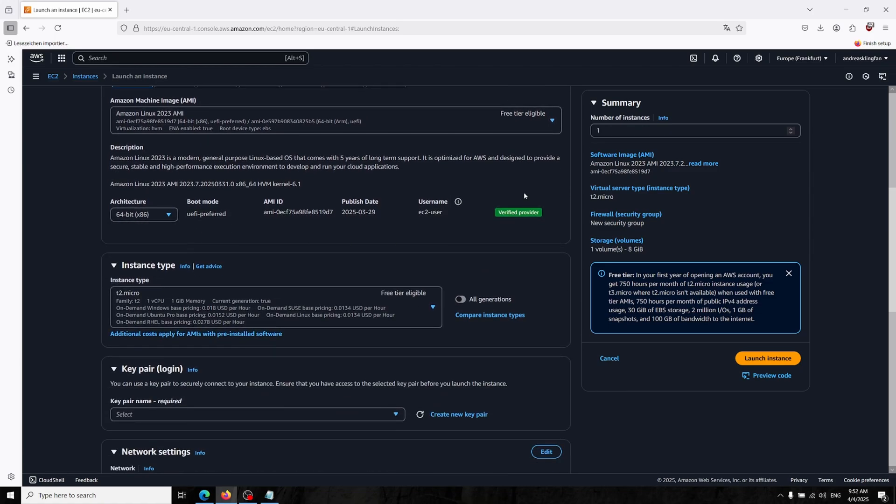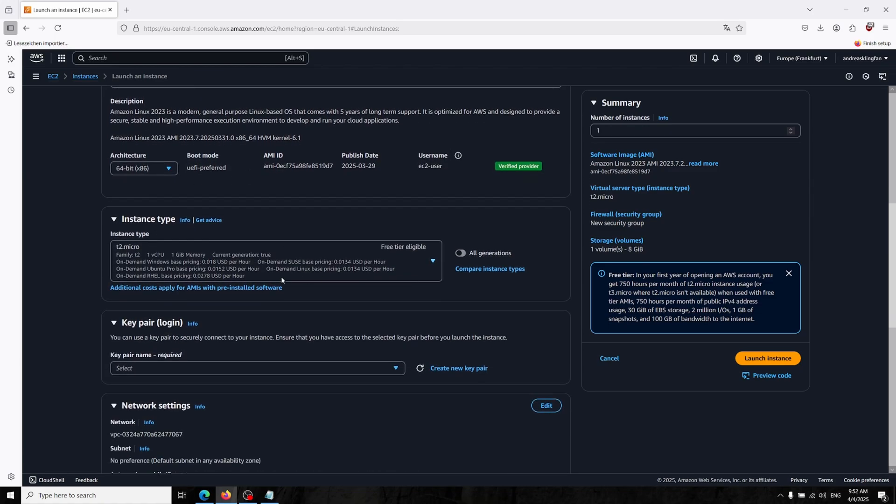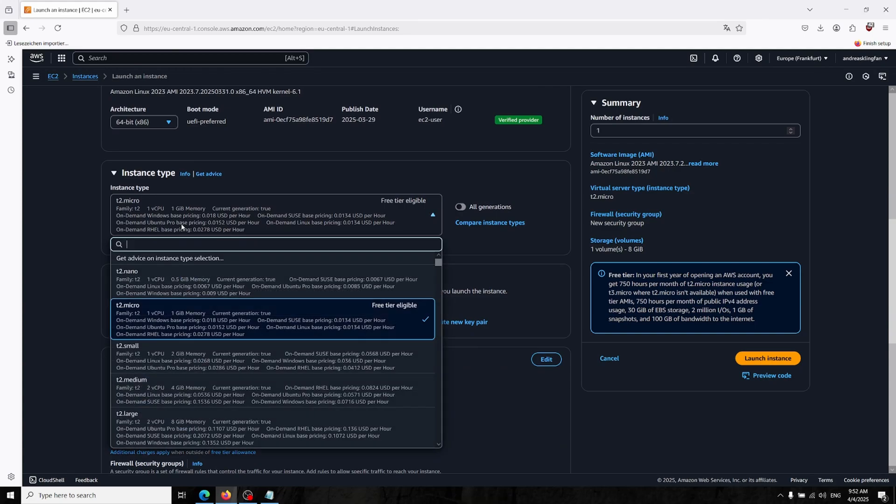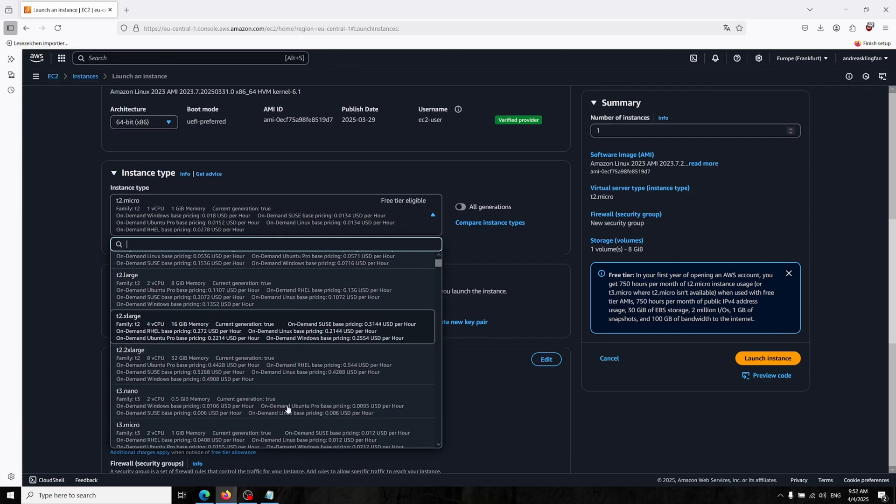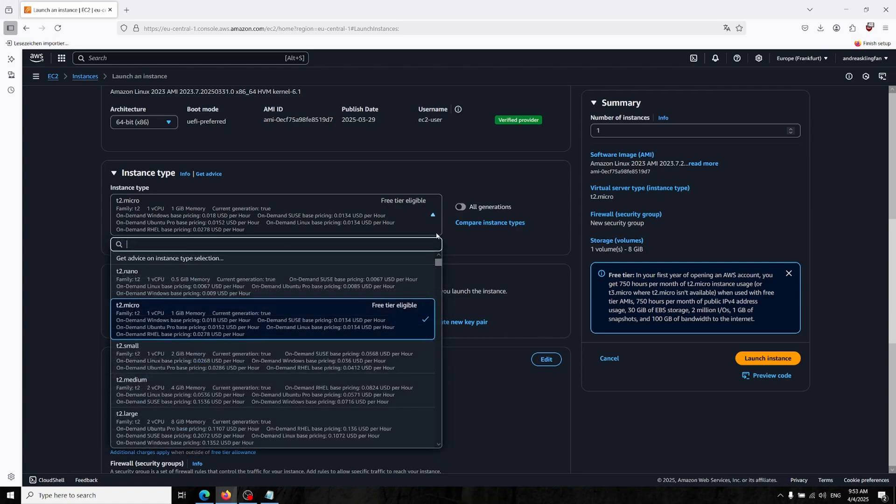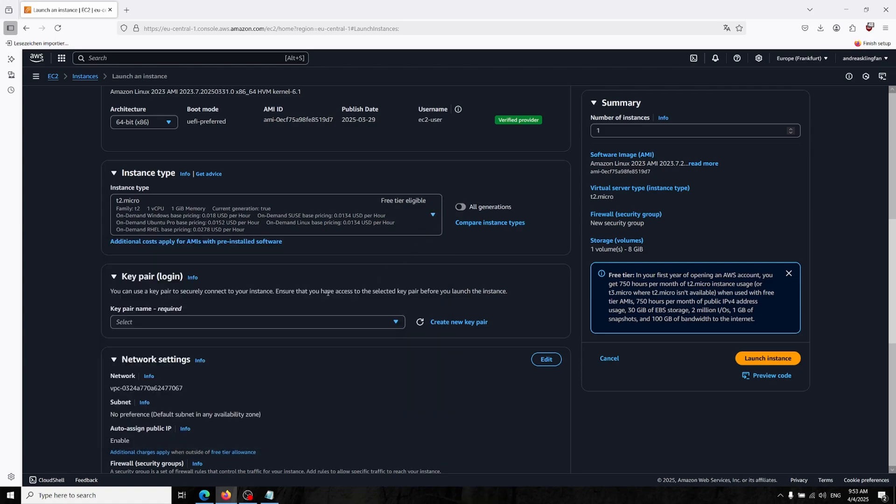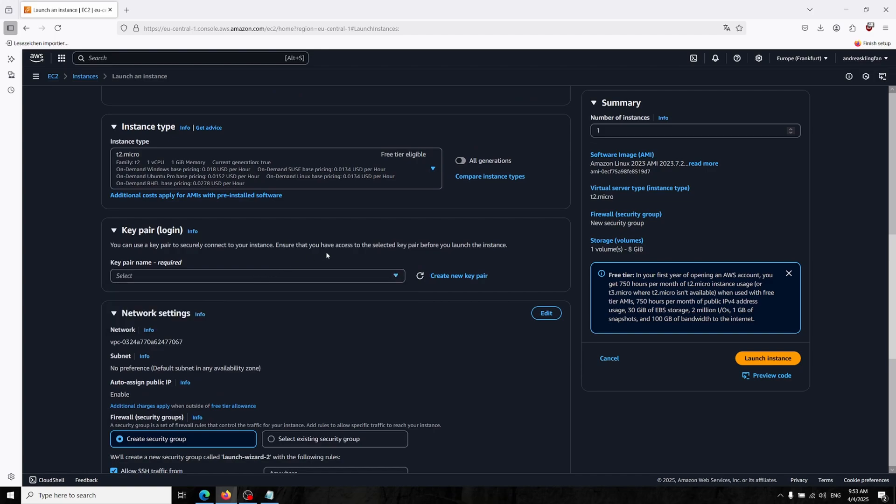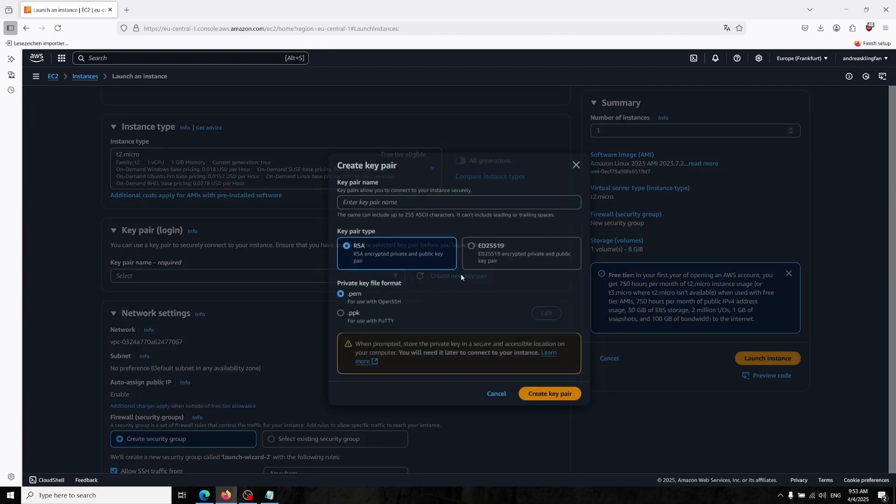The architecture is okay. You can choose your instance type over here. I'm just using the free tier eligible because it's kind enough for our VPN server for just home use.